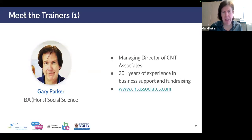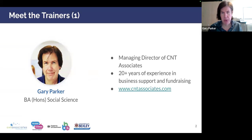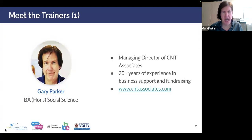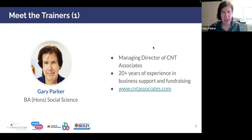Good morning everybody. My name is Gary Parker, I'm the Managing Director of CNT Associates. We are a funding and business support organization based in southeast London. This presentation today is brought to you as part of the Bexley Council and UK Government funded UK Shared Prosperity Fund — the Talking Business program for Bexley. If anybody wants to join, there is some information at the end, or you can contact us directly. You have to be based in the London Borough of Bexley to join this program.